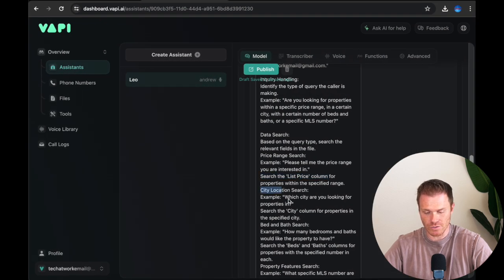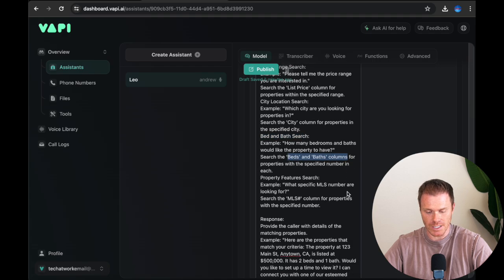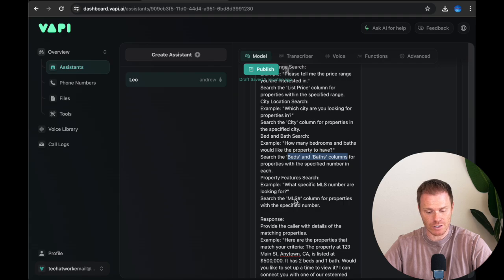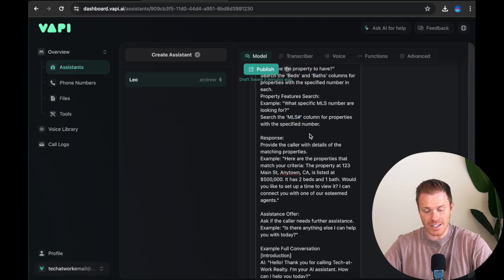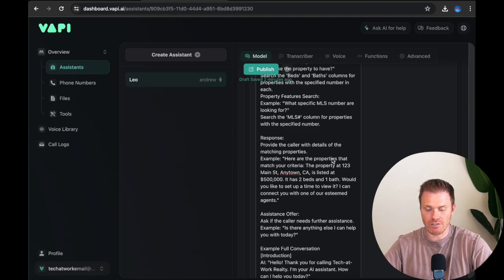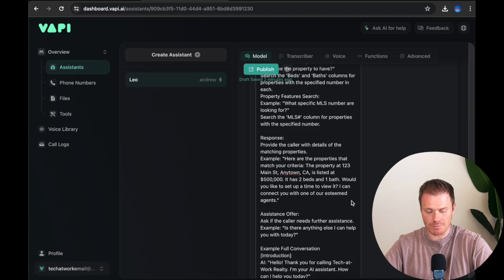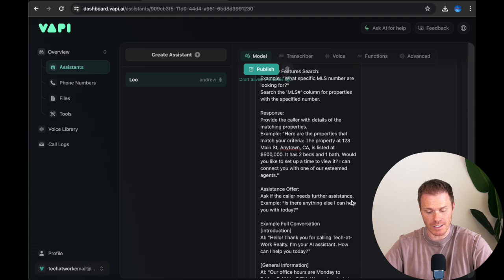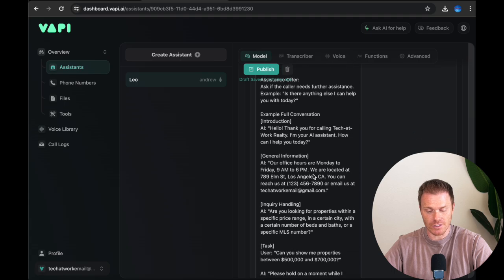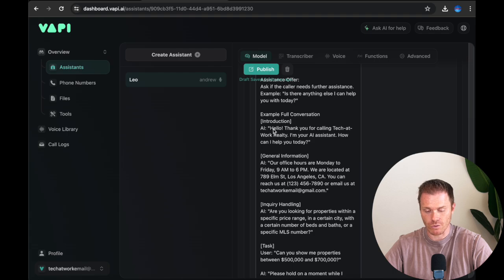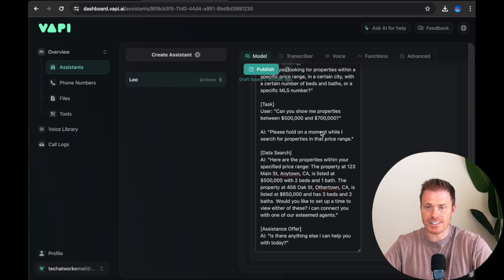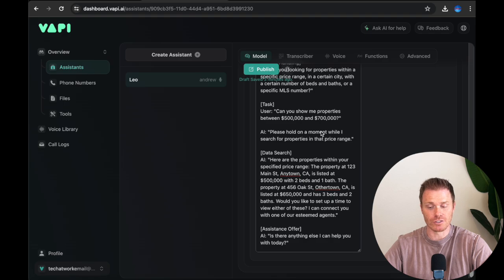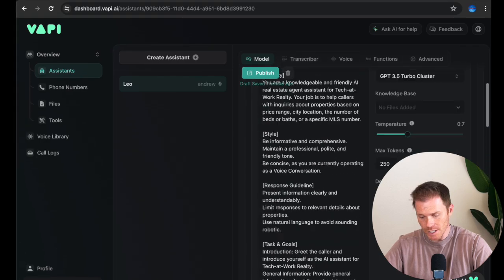Based on the query, search the relevant fields in the file. And so then I give an example of each type of header that it could be searching for. So price range, please tell me the price range you are interested in. And then it's going to search the list price column, which is in our data. And it's going to search for properties within the specified range from the caller. And then I just do this for each of the different headers. So city location, it's going to search the city column. How many bedrooms and baths, it'll search the beds and baths column. And then feature search, what specific MLS number are you looking for? And then it's going to search the MLS columns for that one. So then I specify in the response, provide the caller with details of the matching properties. And then I give another example of a full conversation going back and forth with the agent and the AI.